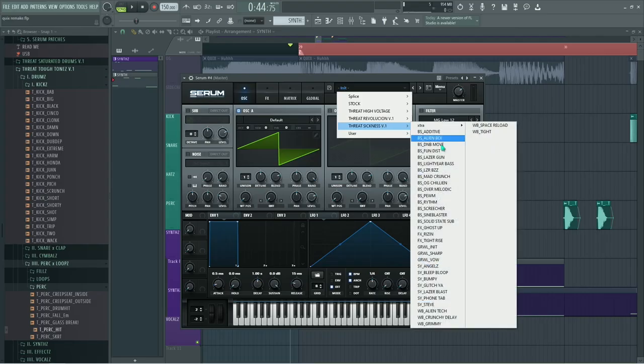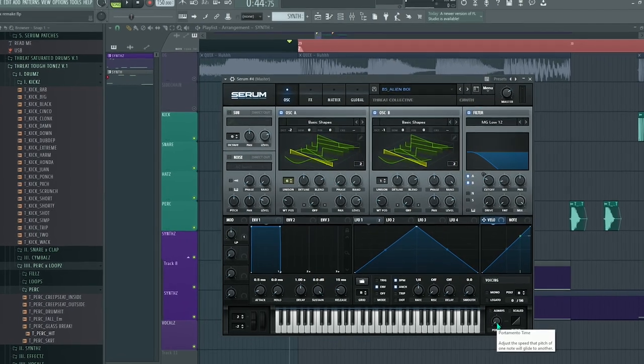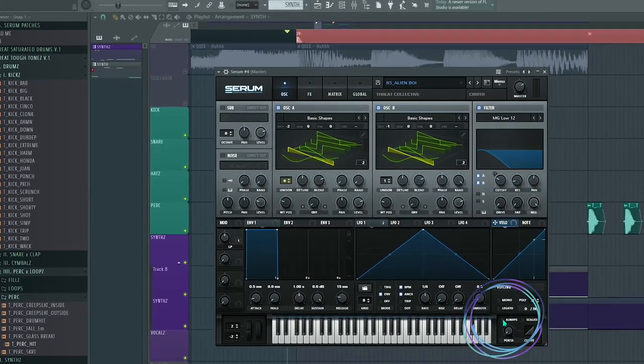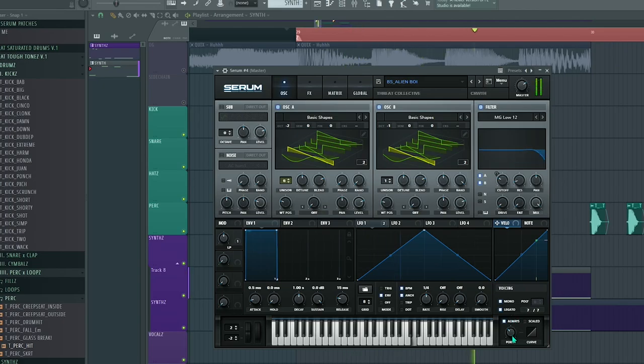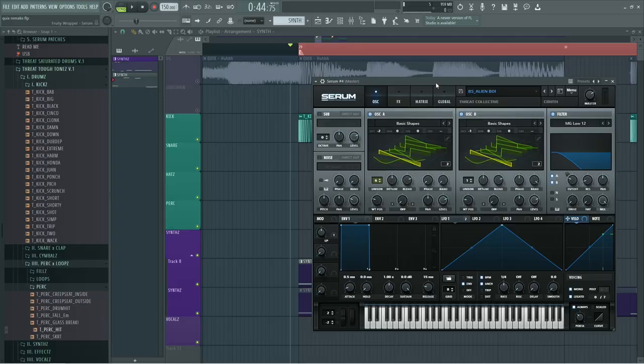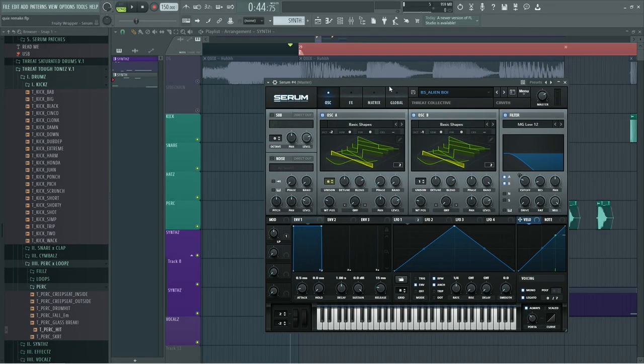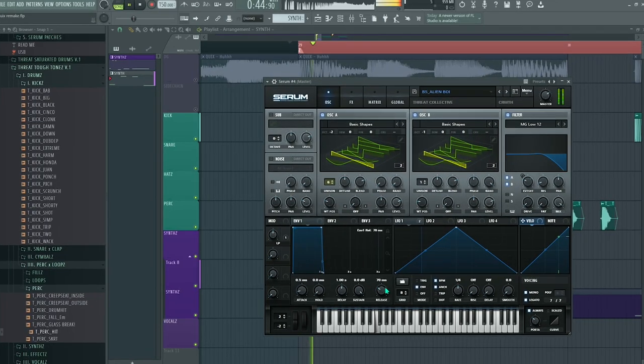Choosing this sound called Alien Boy from our pack. I turned on the portamento on it so we get slidey notes. But it's still not the same. What is different here? I turned up the release so that when I let go of the key, the sound keeps going a little bit.